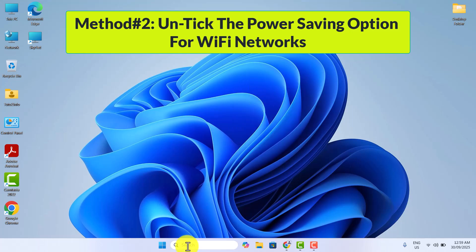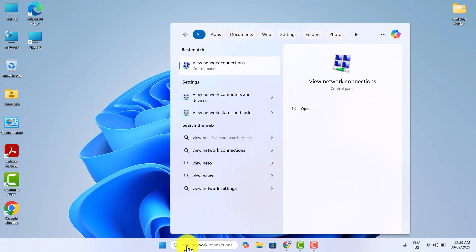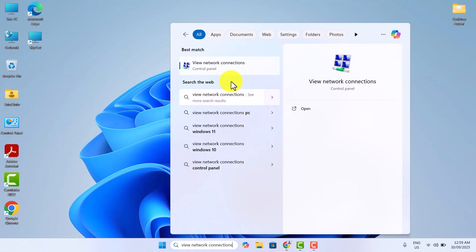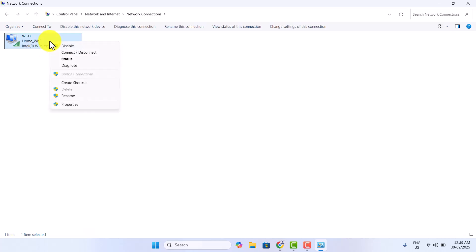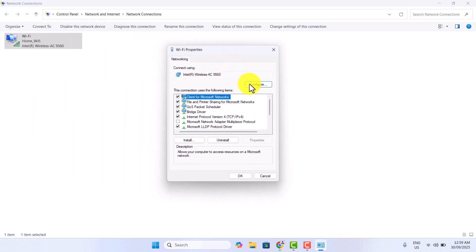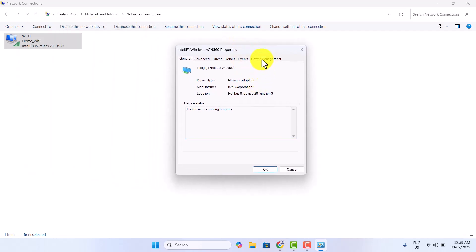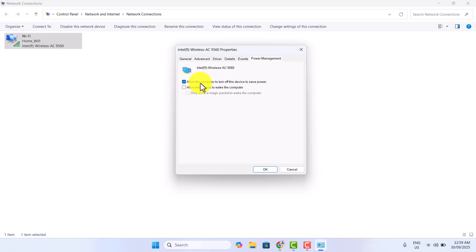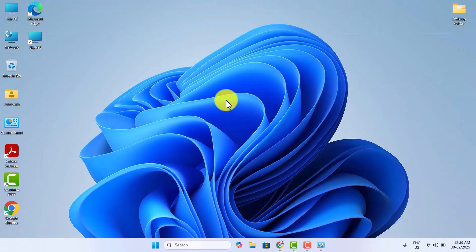In the second method, first search for View Network Connections and then click on it to open the Network Connections window. Right-click on your Wi-Fi network and then click on Properties. Now here, click on Configure and move to the Power Management tab. Now here, just untick the option called Allow the computer to turn off this device to save power, and then click OK to save the changes.